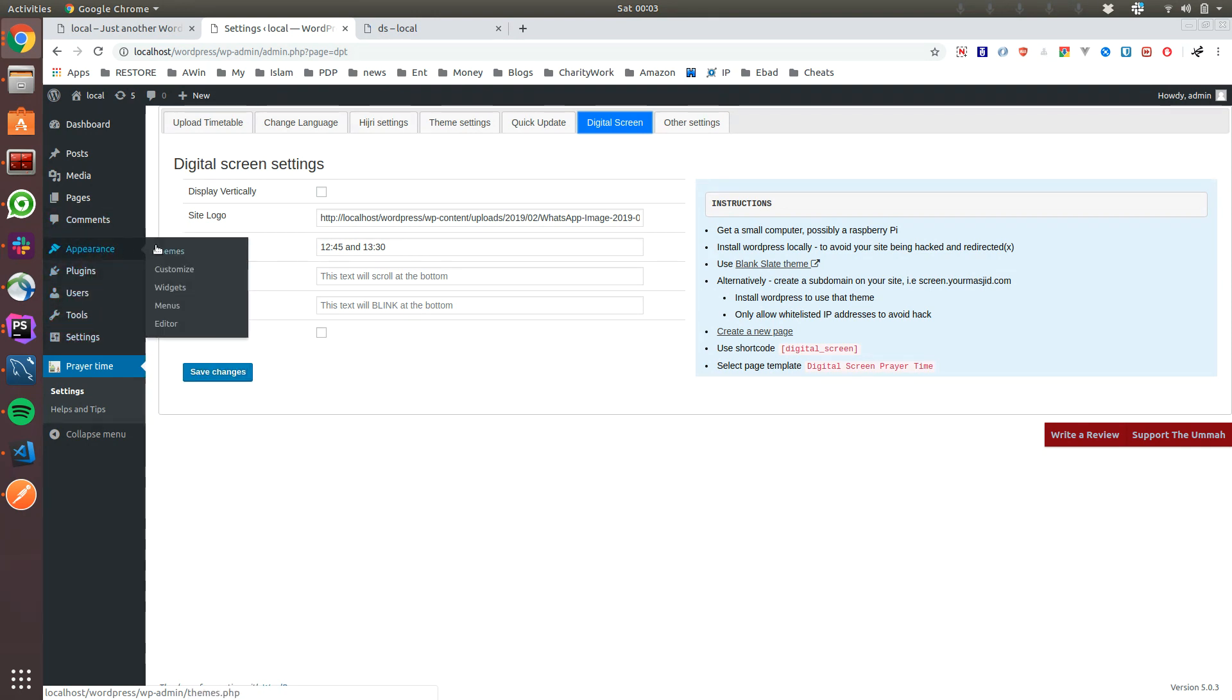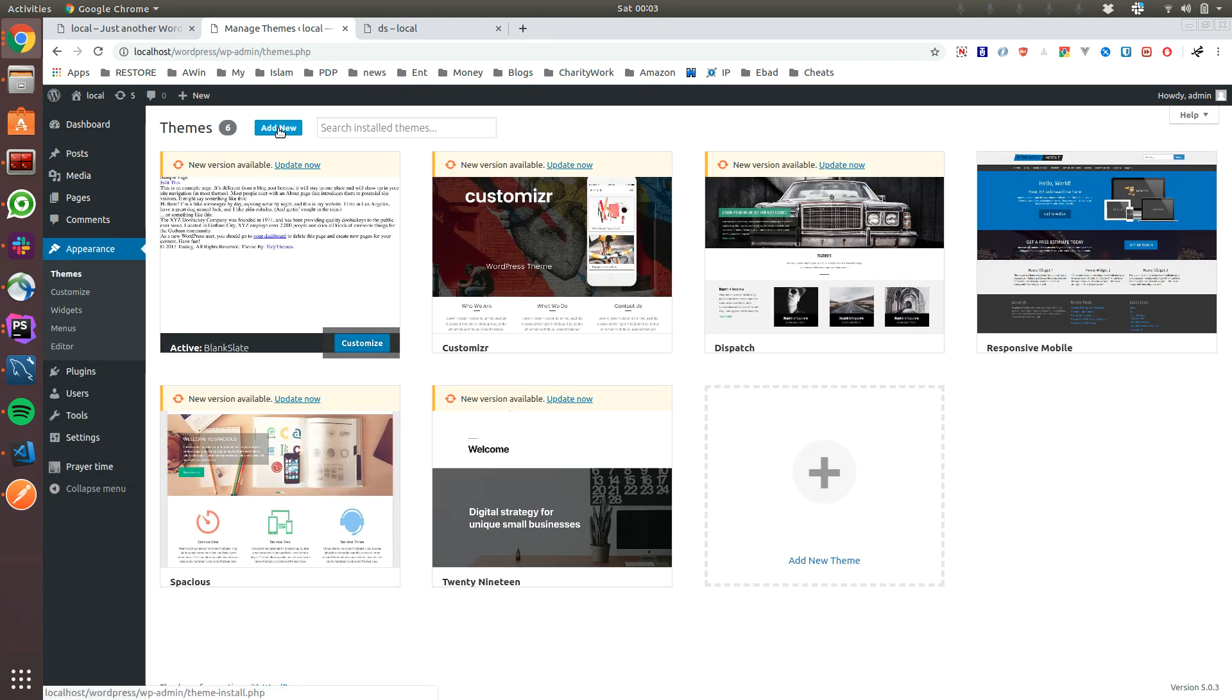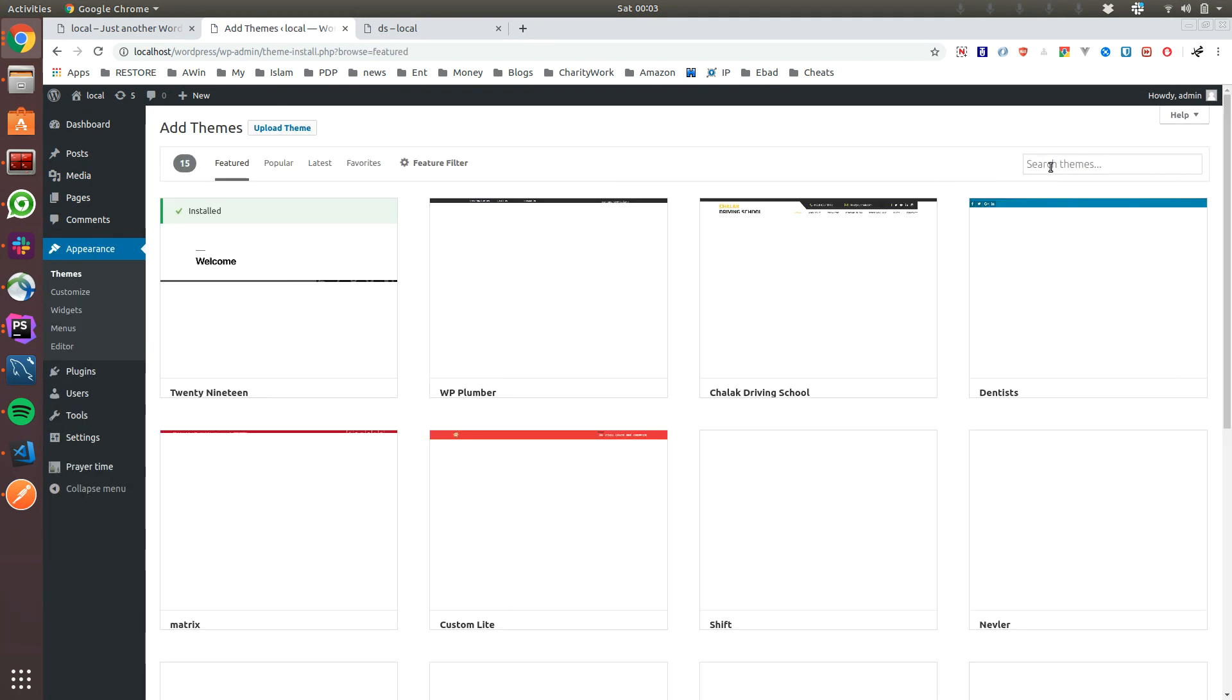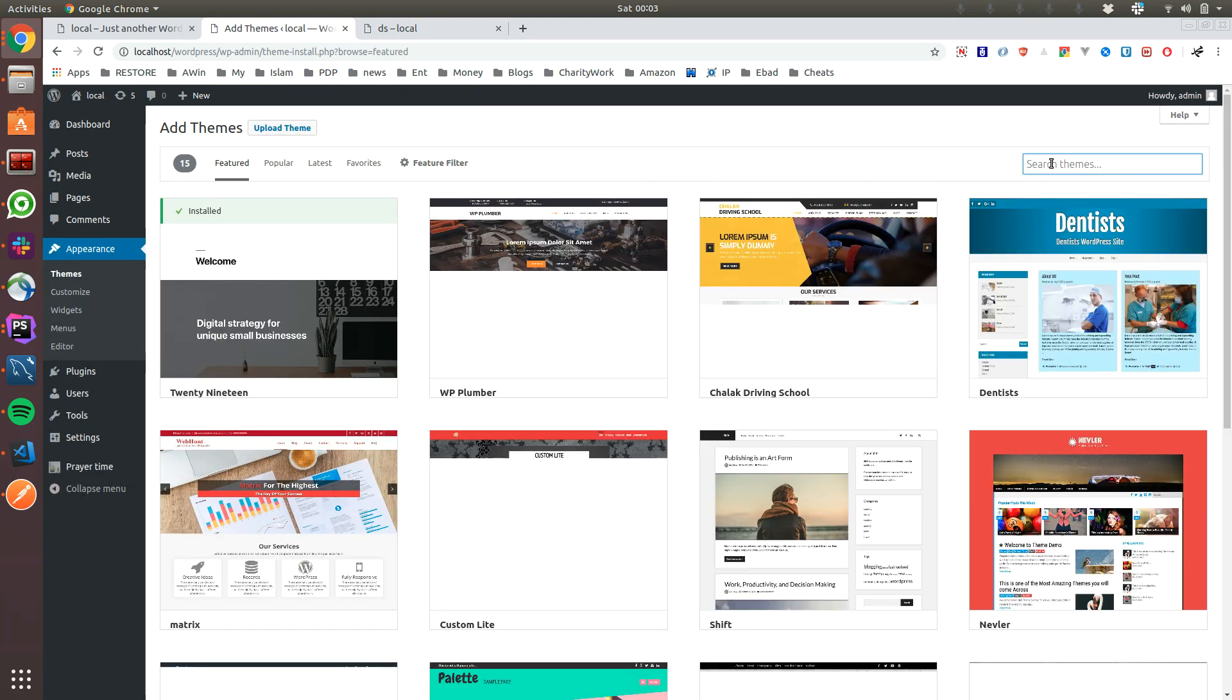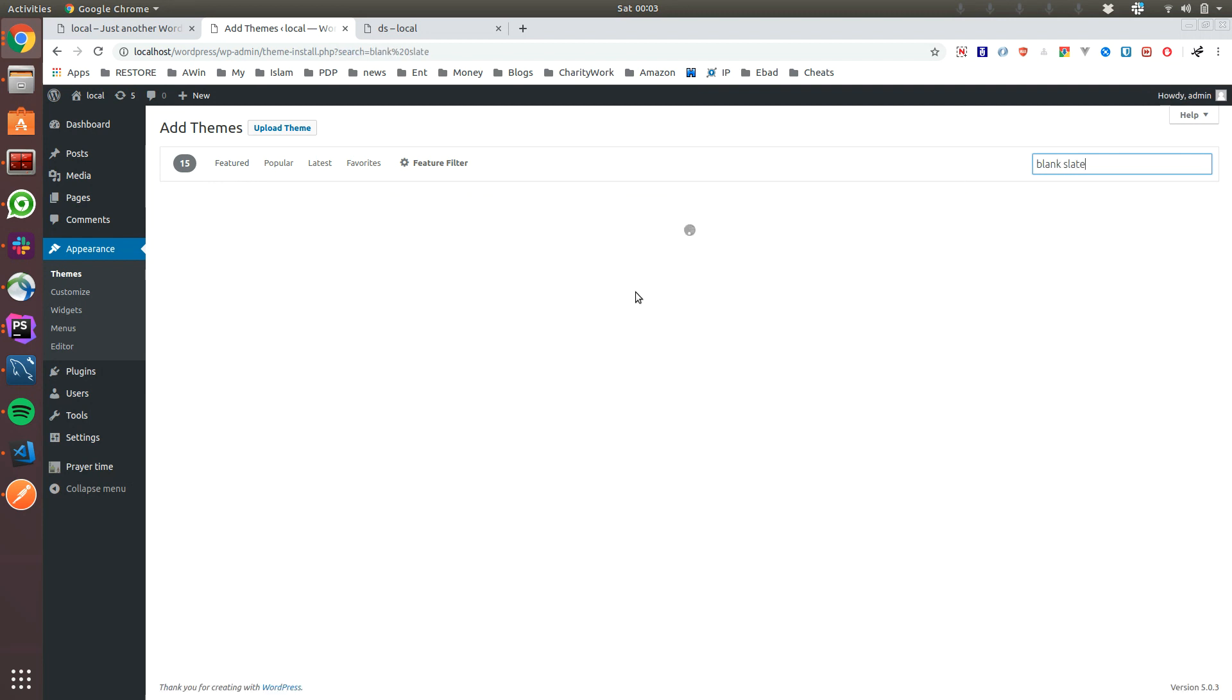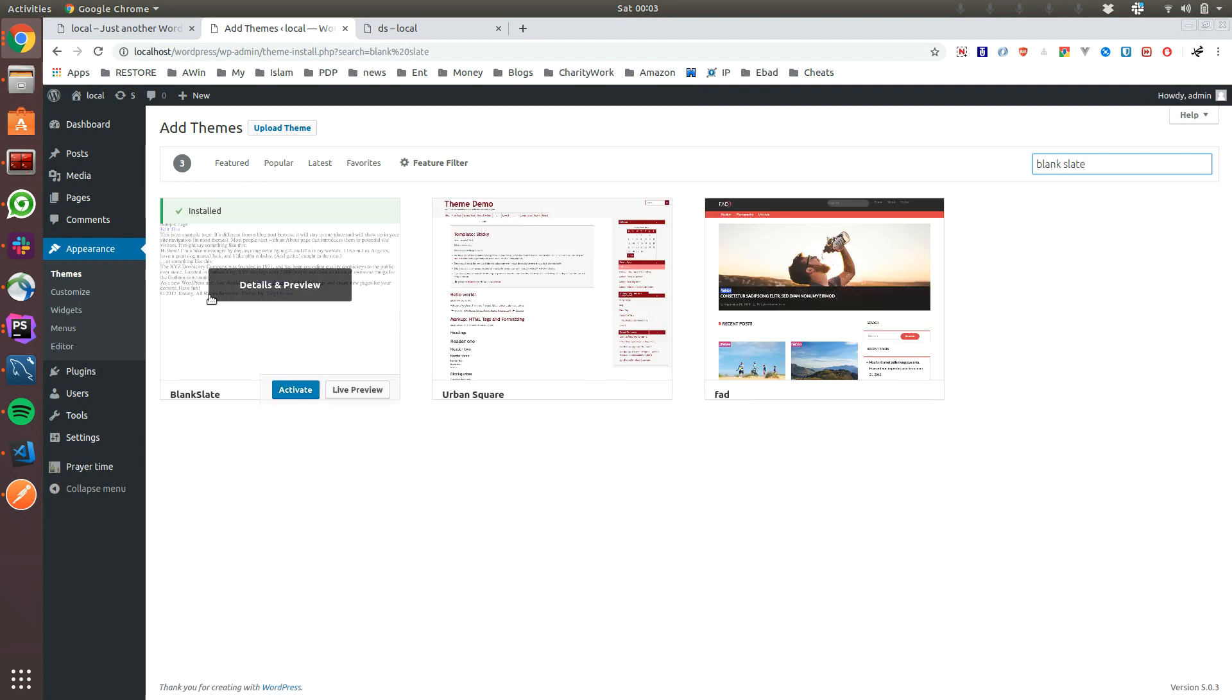Blank Slate is very easy to find. If you go to Appearance, Themes, and click on Add New, search for Blank Slate. You will see the Blank Slate theme which is actually a blank, empty theme.